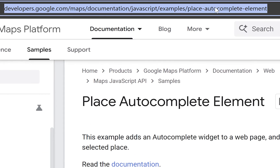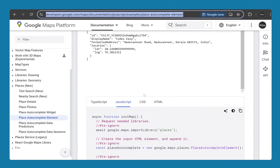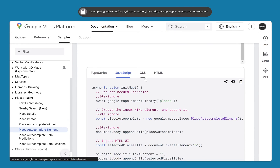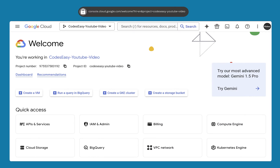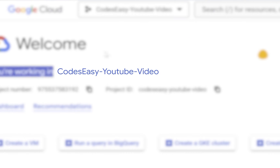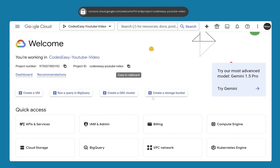First of all, you can come to the documentation URL and see the code implementation — we'll simply be following this. Before that, you have to go to your Google Cloud account at console.cloud.google.com and select your project. This will be the project I'm going to work with right now.